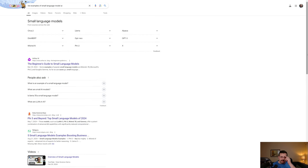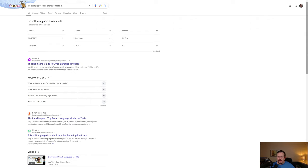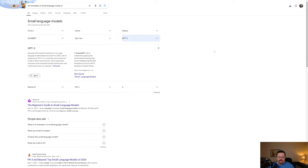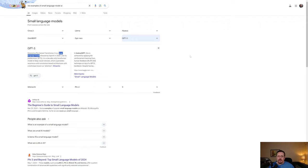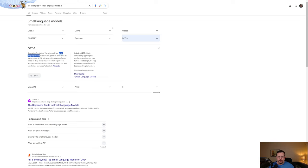Now, interestingly enough, when I ask Google to just simply list examples of small language model AI, it gives me some output. And the thing that's pretty messed up is I look at these and GPT3 is a large language model. Then why are you giving it to me when I'm asking for a small language model? Alpaca. Well, in the results here, it doesn't actually say if it's a small language model or SLM or a large language model.